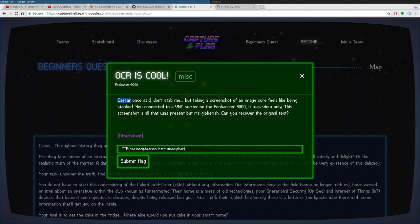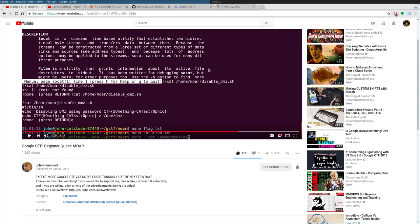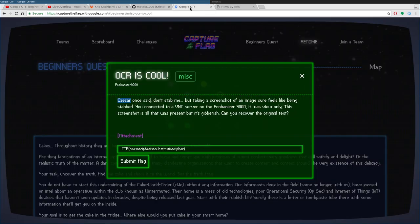There's actually a program, part of the package on Linux systems called BSD games. Once you install that package, there's a program called Caesar, which will shift letters for you. Which is how John Hammond did it. I was like, I'm sorry, yeah, Hammond. Which was awesome. I'm glad to know about this program. But I didn't want to make a video that's the same as his video.